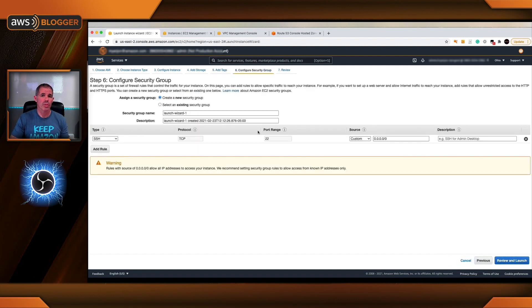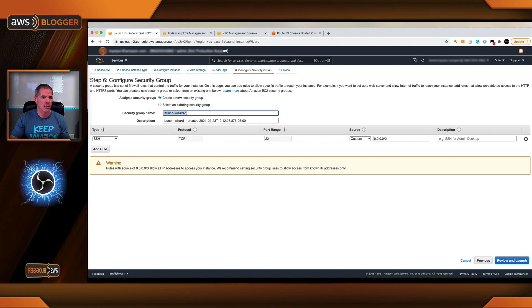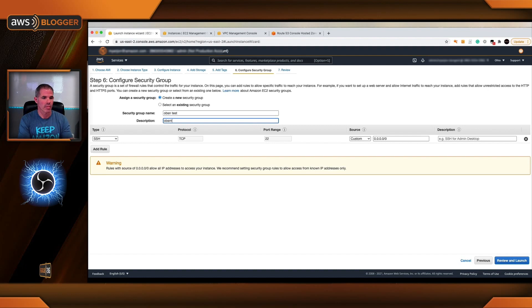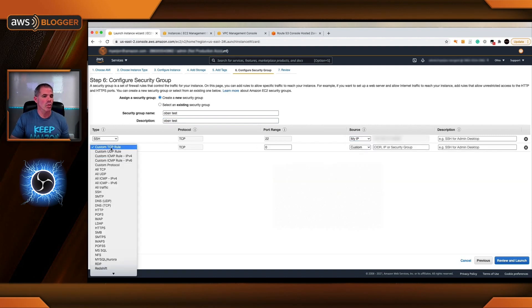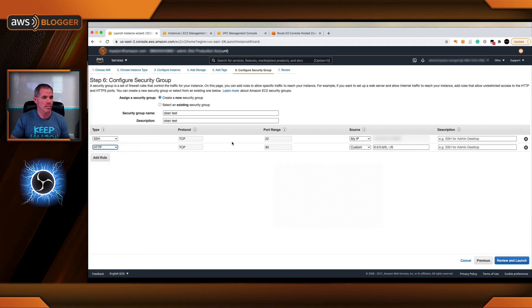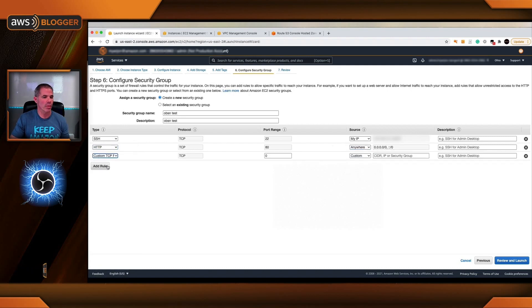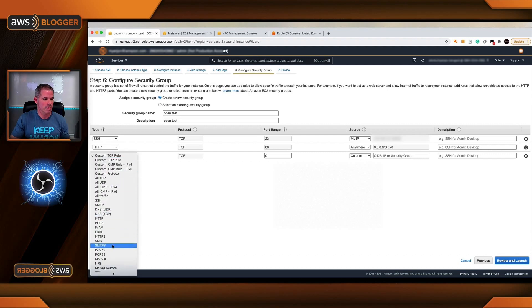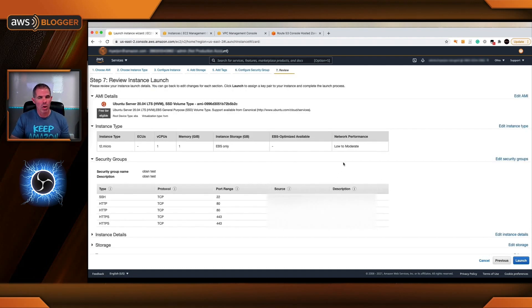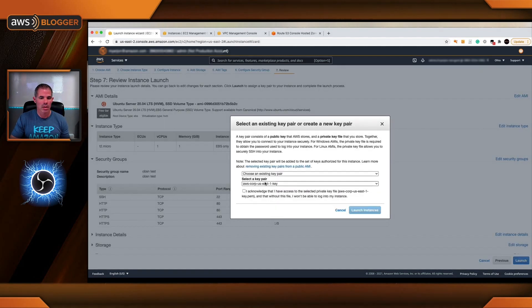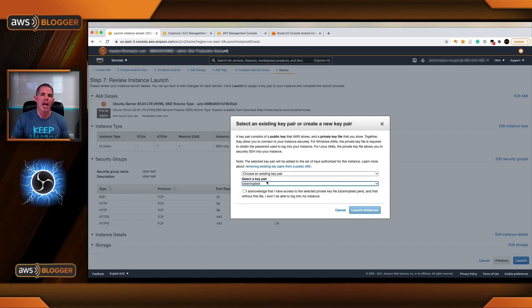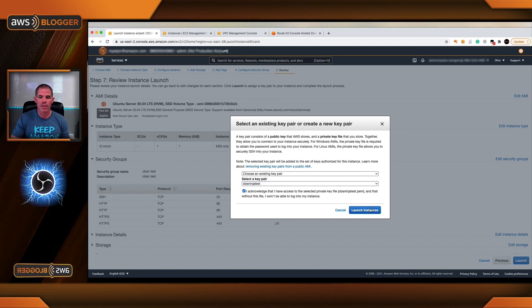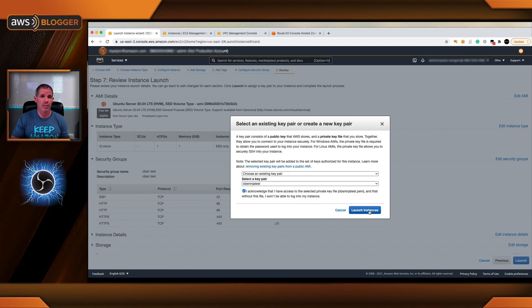For security groups, you need port 80 and 443 open to anywhere. But I also will have SSH enabled to do the configurations isolated to my IP address. Change this to my IP address which will be blurred out. Add a rule for HTTP. And then add a rule for HTTPS. We'll review and launch this. And I already have a key pair created specifically for this event. You can create a new one and don't forget to follow the steps to grant permissions for it. I acknowledge and I'll launch the instance. At this time, I'm going to pause the video. Once the instance is launched, we'll do the remaining of our steps for AWS.